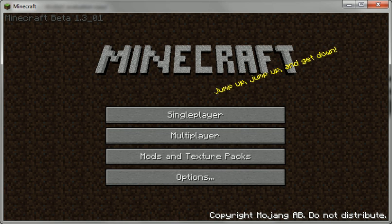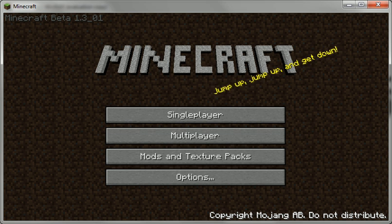Hello YouTube, this is ibeastvideogames' first video since the 1.3 beta update for Minecraft. I'm going to be doing all my tutorials on the new interface because I've recently got a premium account, so I've got no need for the modded client that I was playing on before.